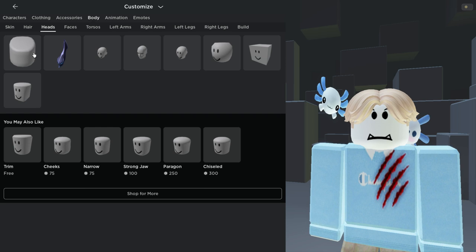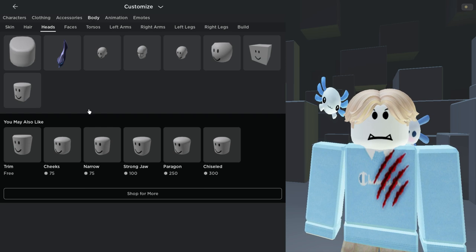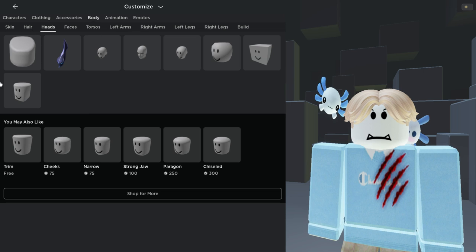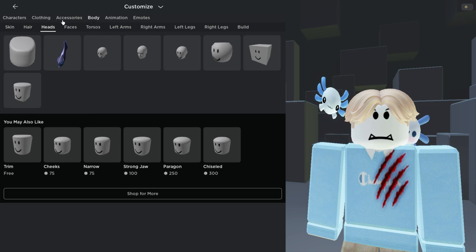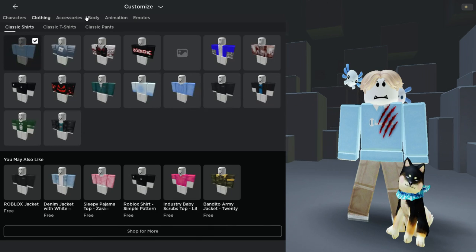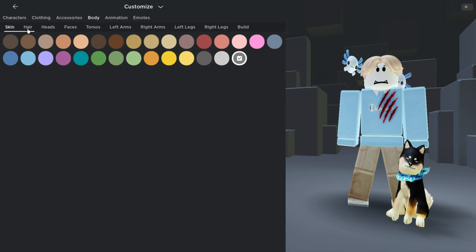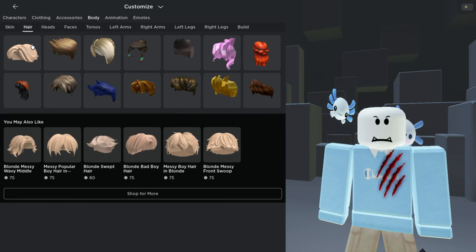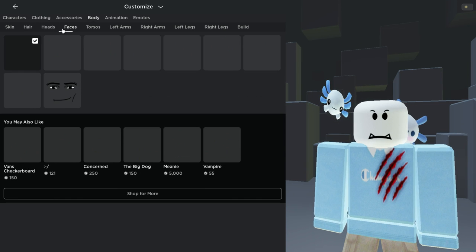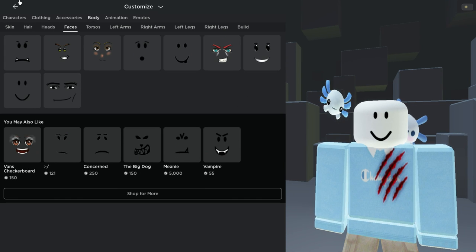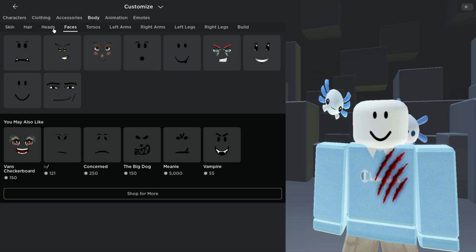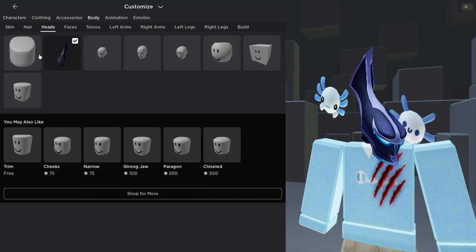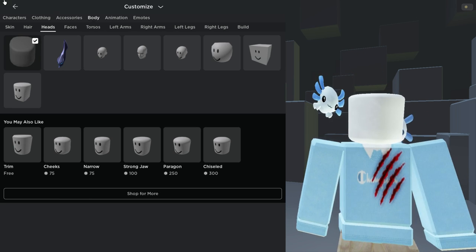Once you have that, go back to Body. Go to Hair and unequip your hair. Then go to Faces and unequip your face - you'll have the smile face. Then go to Heads and equip this - not that one, this one.